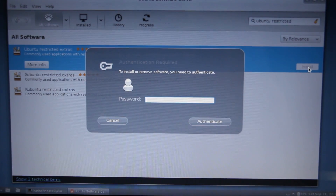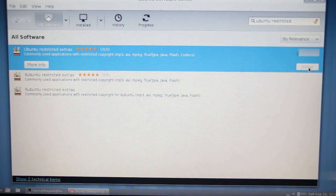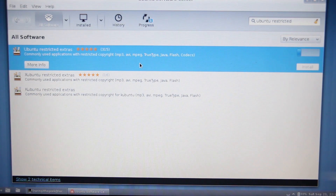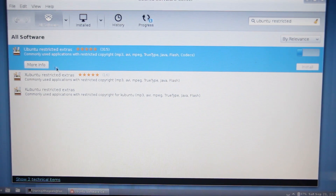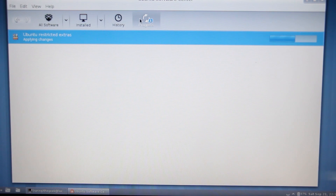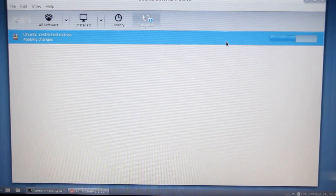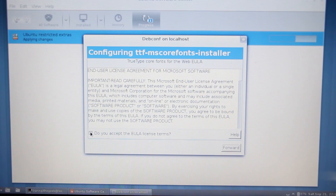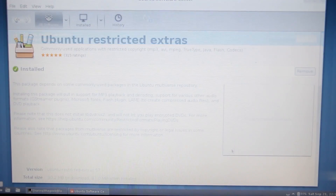Click on install and it will download and install - you have to authenticate. This has commonly used applications with restricted copyrights like MP3 codecs, AVI codecs, MPEG, TrueType, Java, Flash codecs, and all of that stuff. You can click on the progress tab and it'll tell you the progress for installing the extras. You may get a pop-up that you have to agree to.